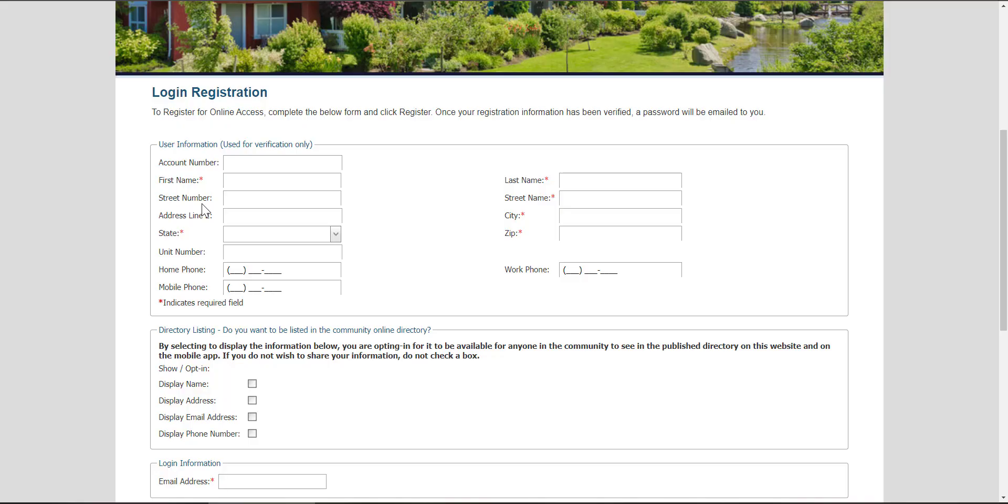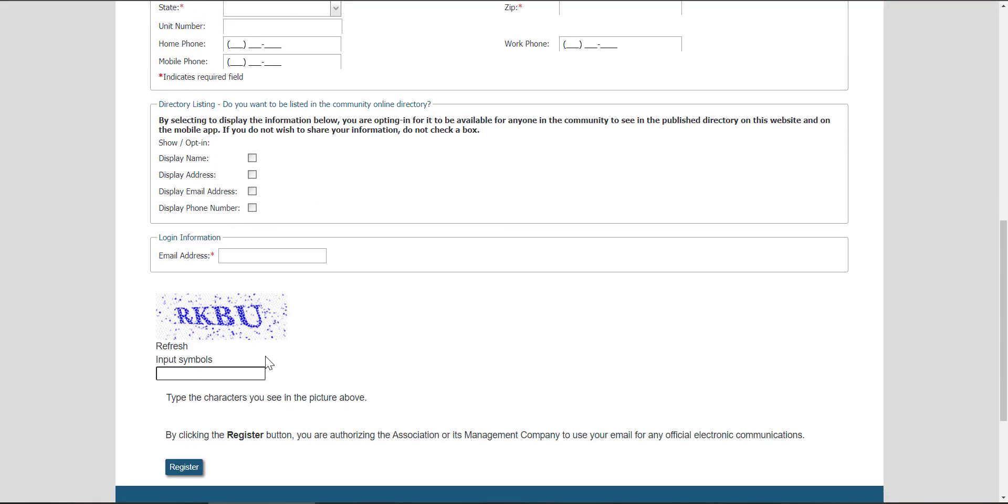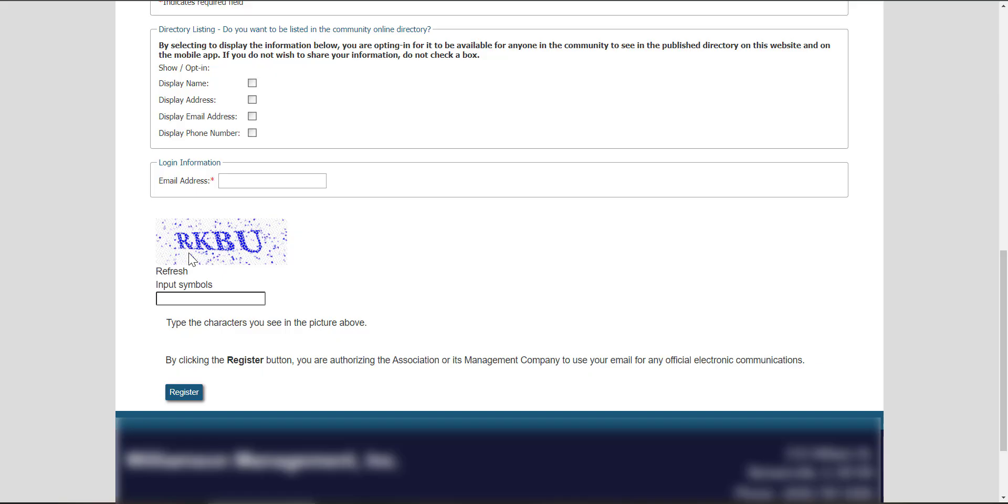You will see on the registration page fields that have a red asterisk next to them. Those fields are required. You may also decide to opt into a homeowner directory. You will be opted out of it by default. Enter your email address, enter the letters that you see on the screen, and then choose register.